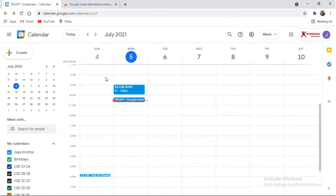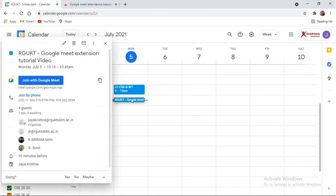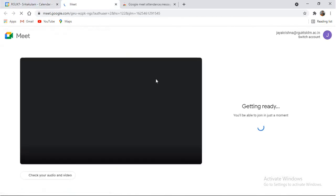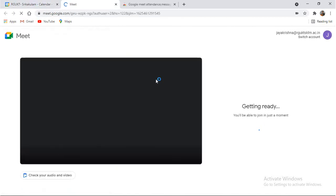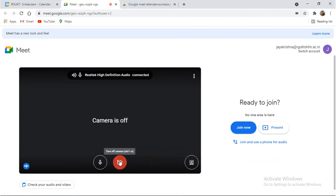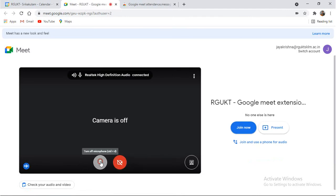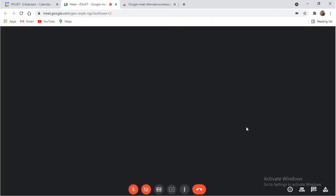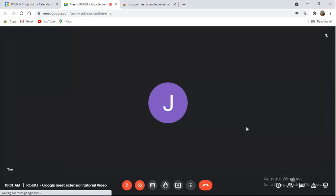So now what I will do is I will go to Google Meet. I have already created one Google Meet link. I am going to join that link. I am going to mute the video as well as the audio and join the class. I have joined the class.